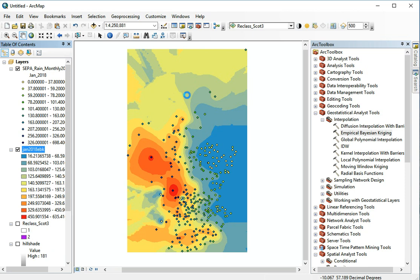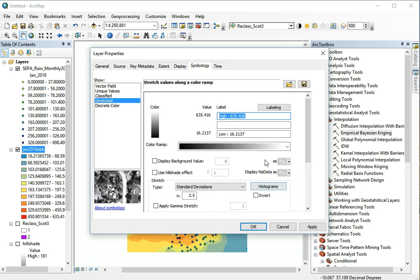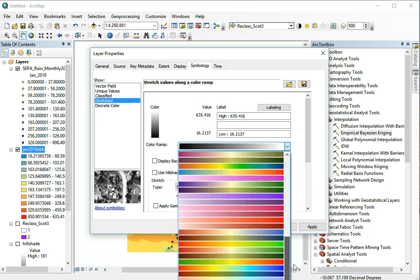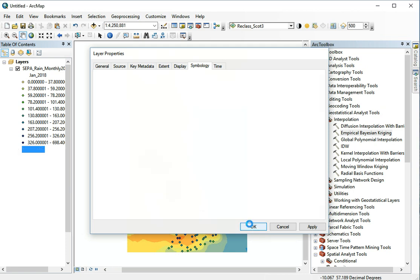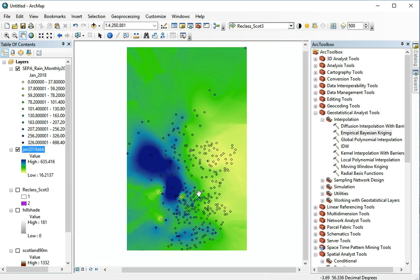So let's go to the properties of the layer, the symbology. So there we go symbology. Let's make it stretched rather than classified and let's pick something which goes from yellow to blue. This one looks good and that should be it. So that's much more intuitive for rainfall.